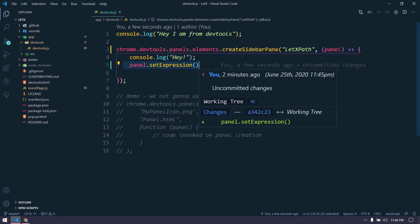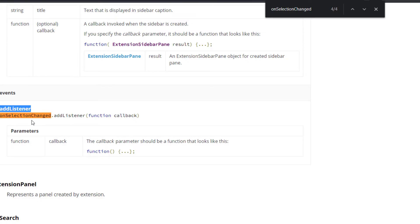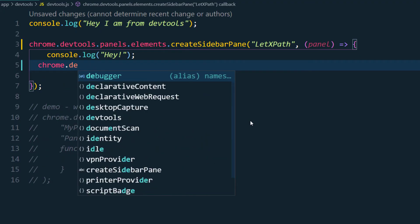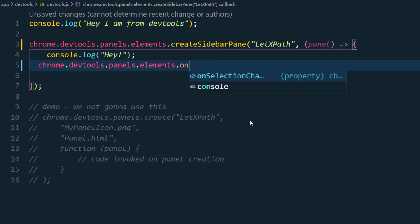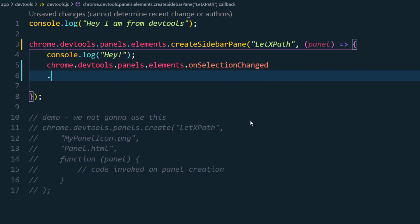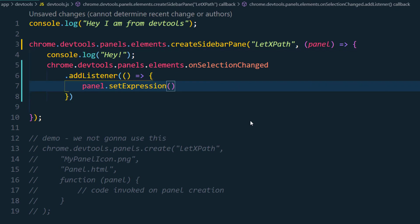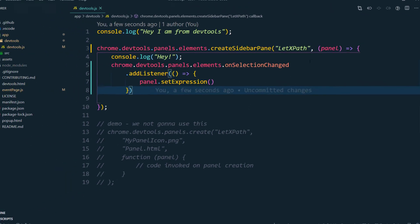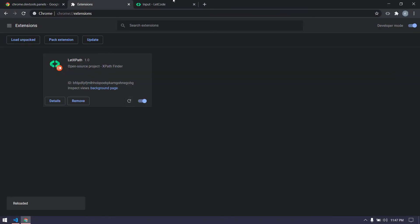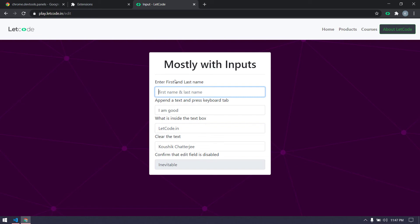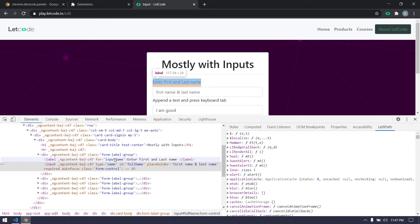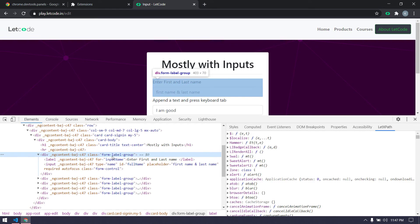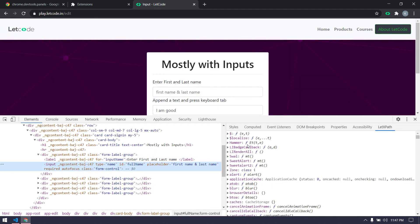We can wrap the `setExpression` code inside this listener. For that, we use `chrome.devtools.panels.elements.onSelectionChanged.addListener`. This listener doesn't return anything — it just listens for selection changes — and inside it we paste the `panel.setExpression` call. Let me refresh and reopen. In the LeetCode path tab, we can see we're getting something, but clicking doesn't produce distinct output yet.